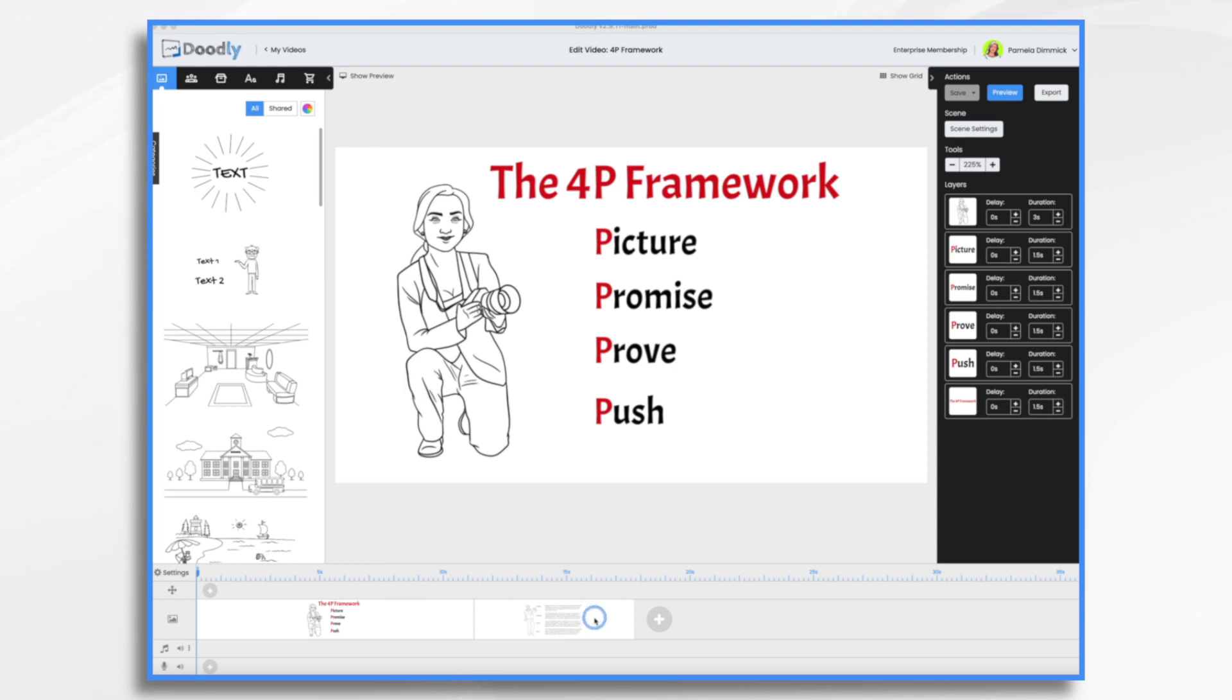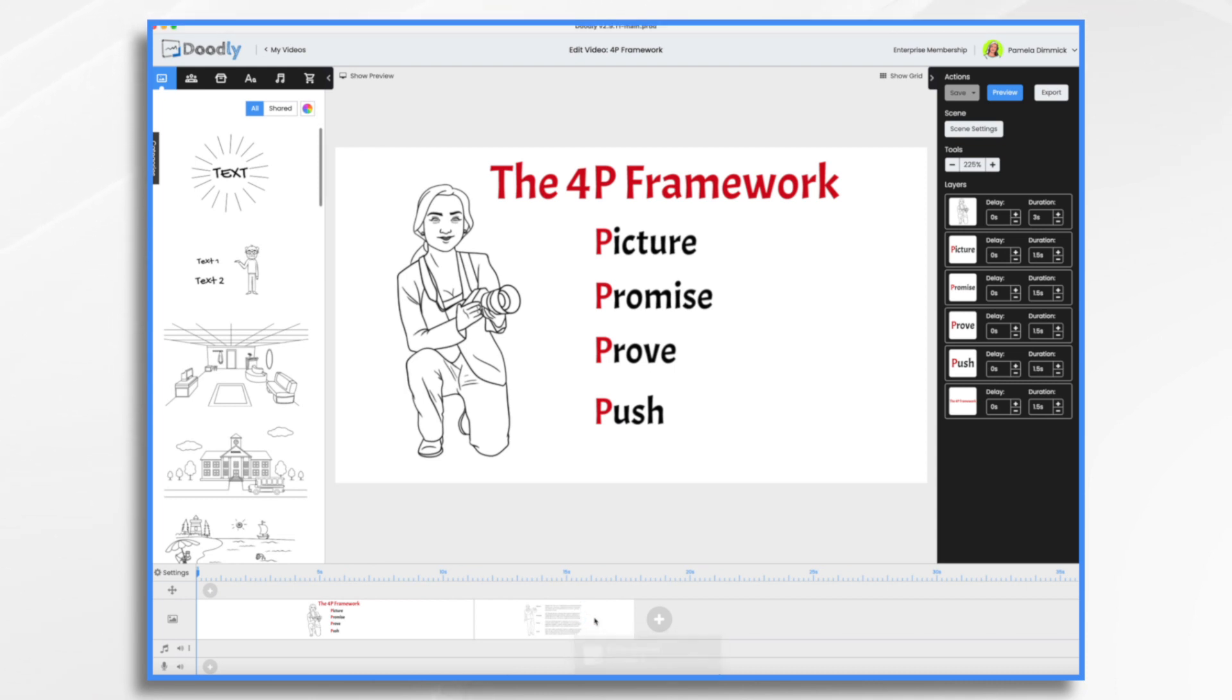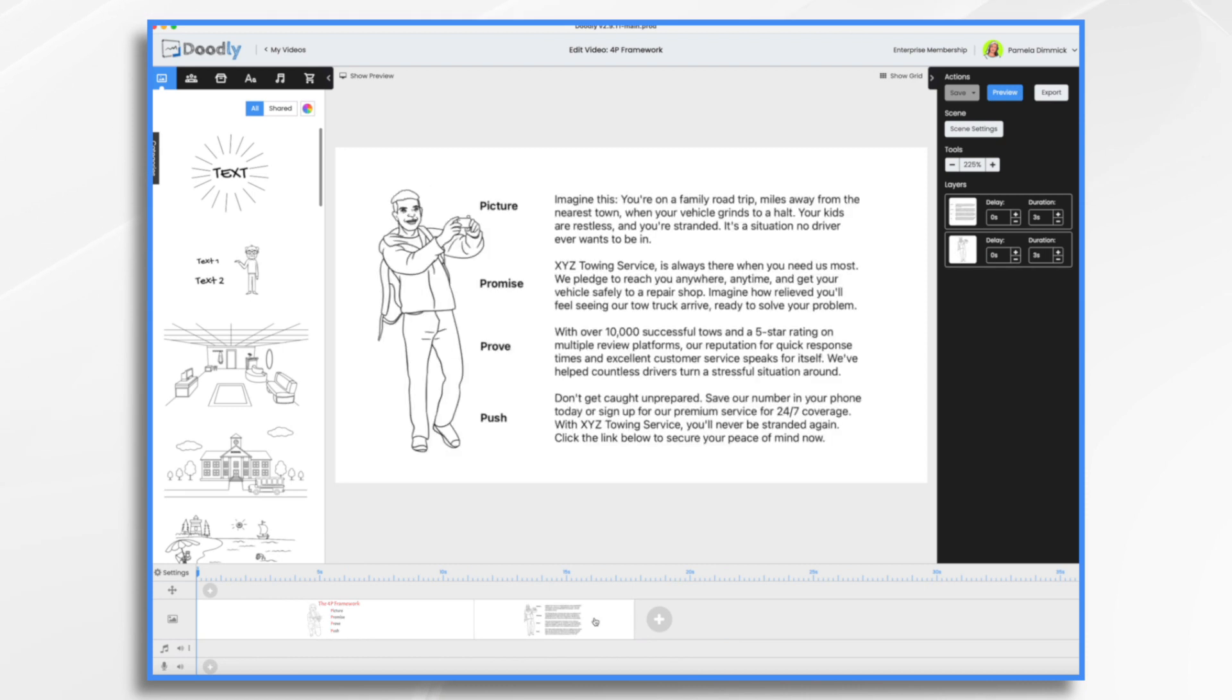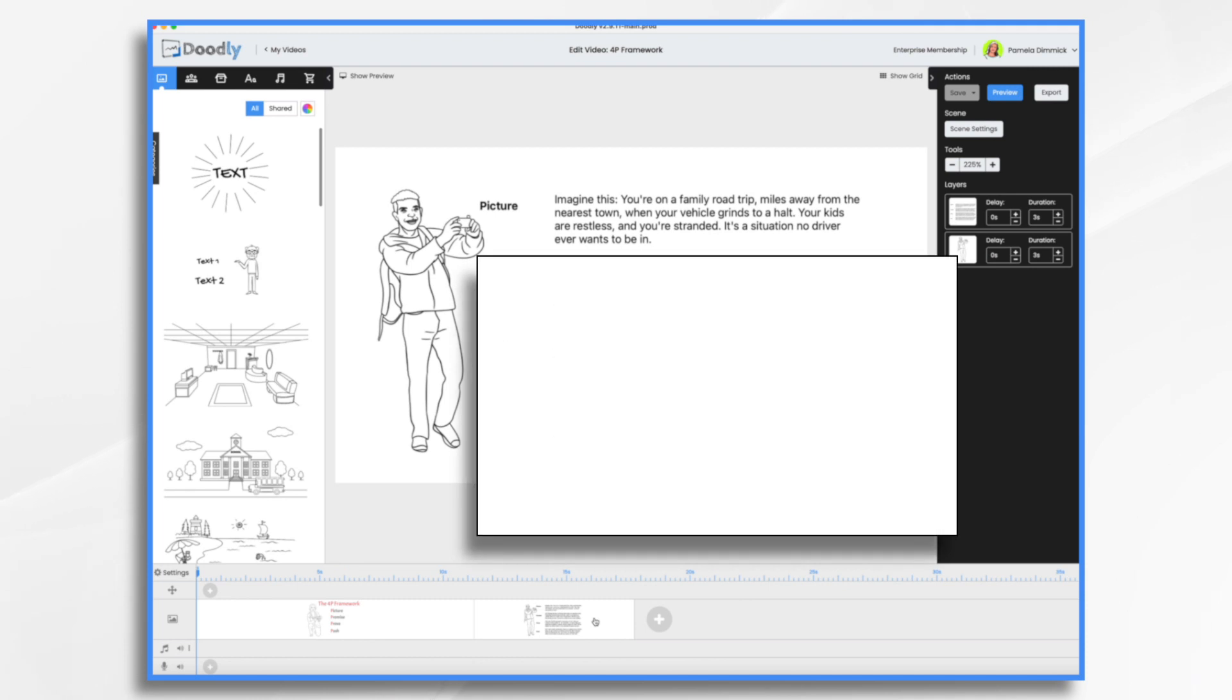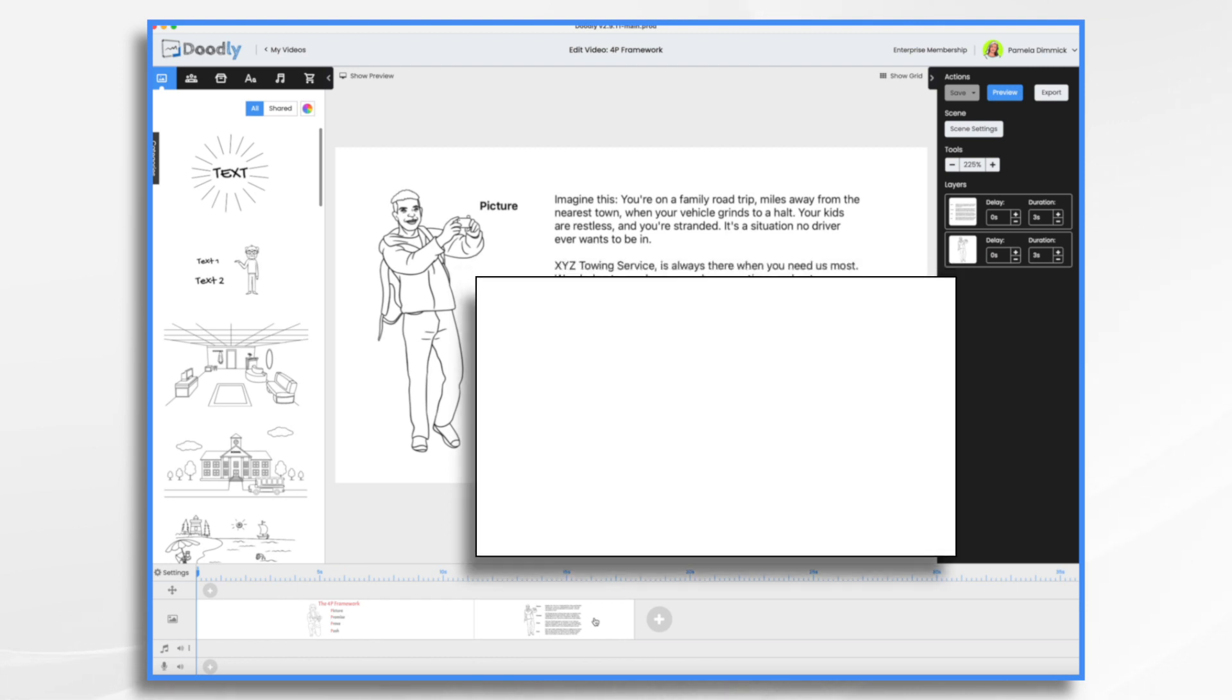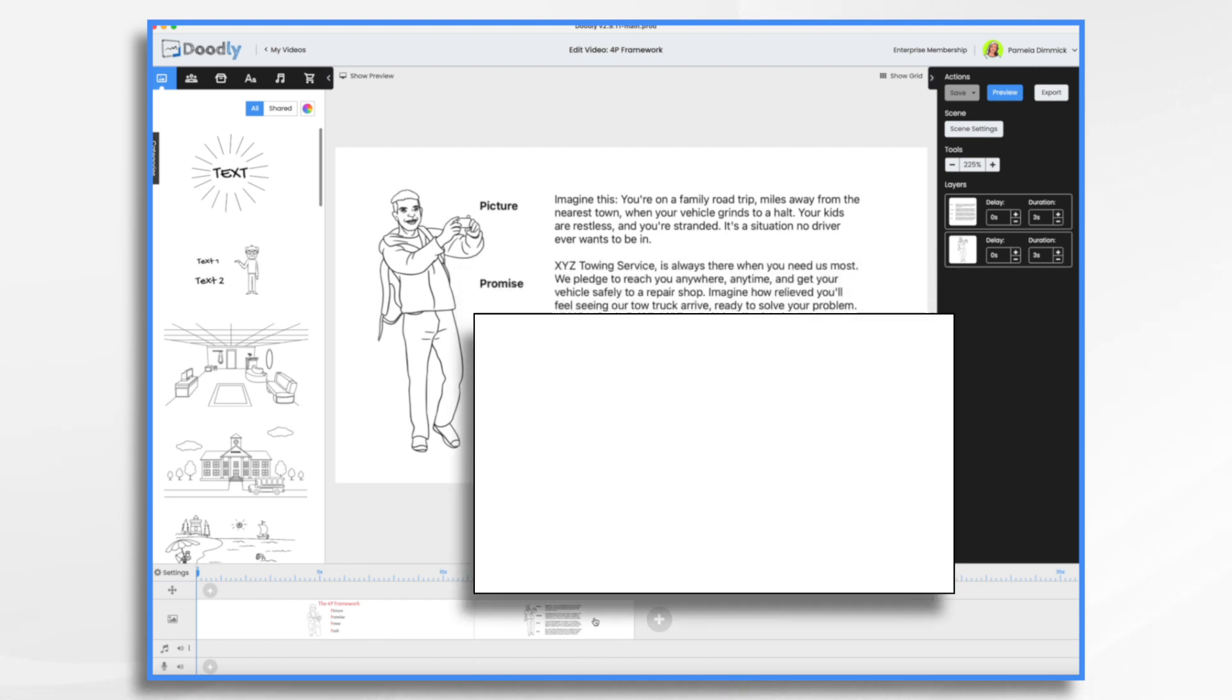I went ahead and created a short script using the Framework and I think you can see here how it plays out. For example, Picture, you want to picture your audience's problem using a relatable character or situation. Promise, a solution with your product or service.